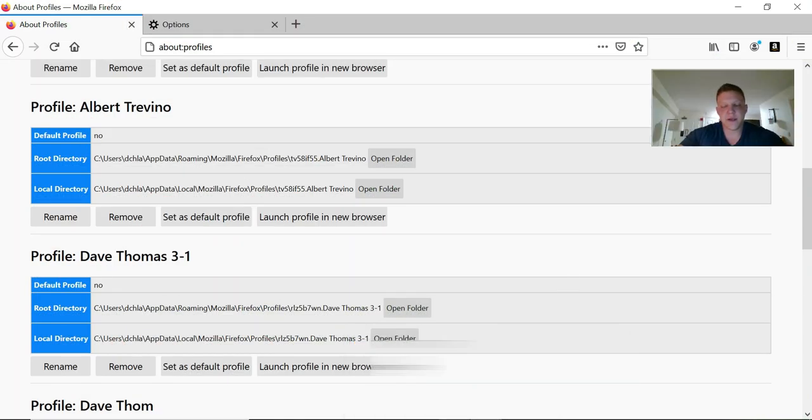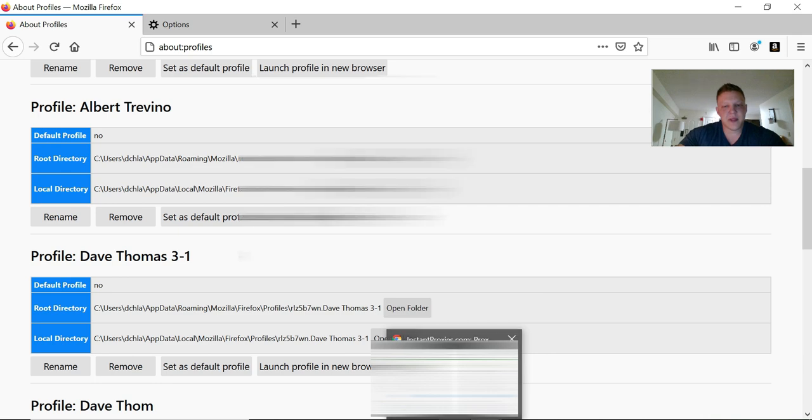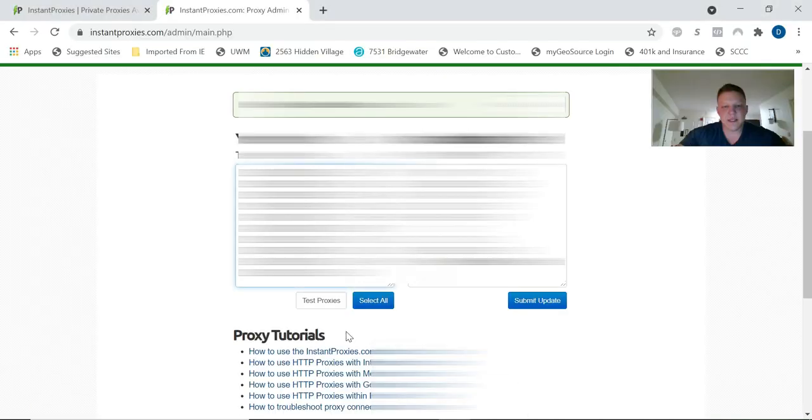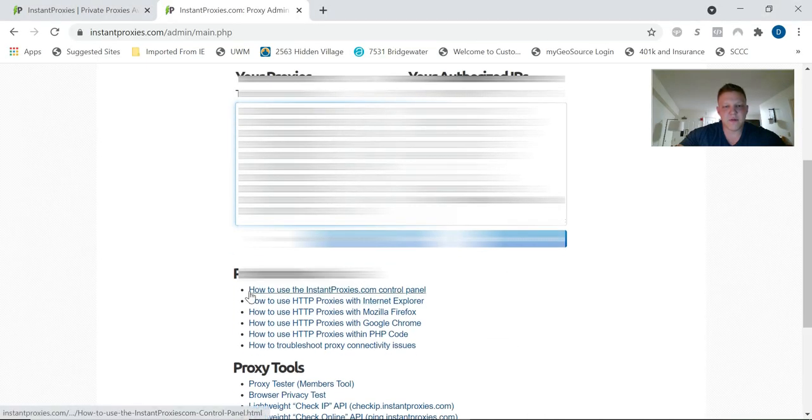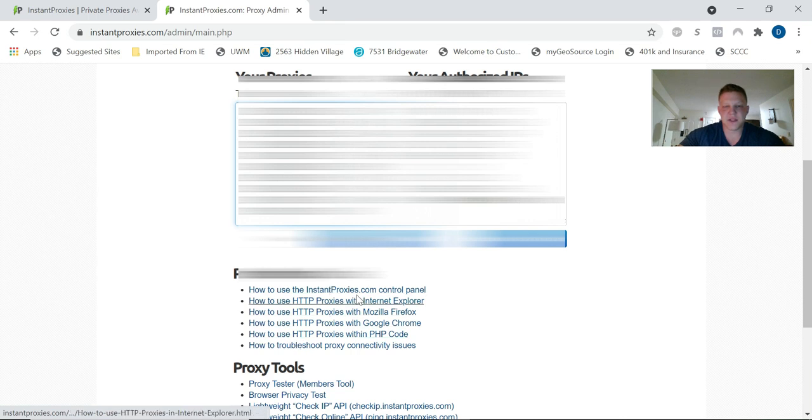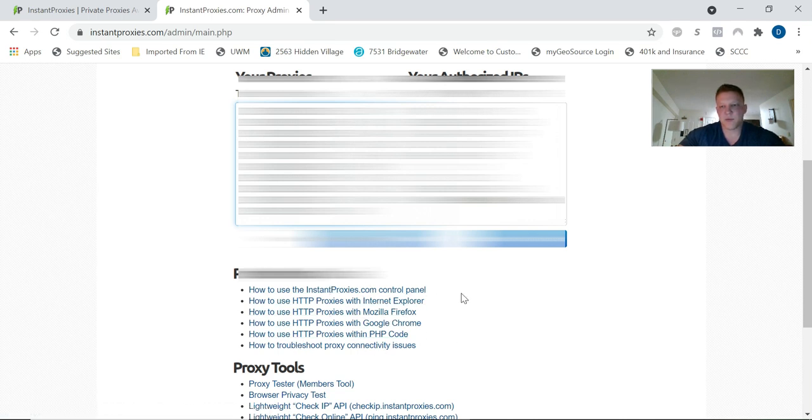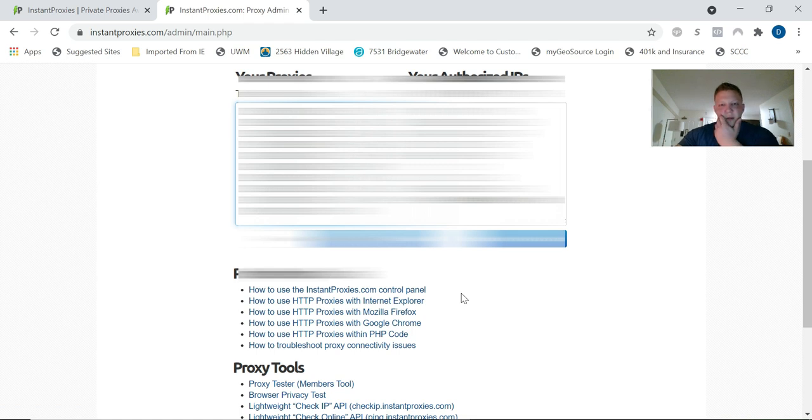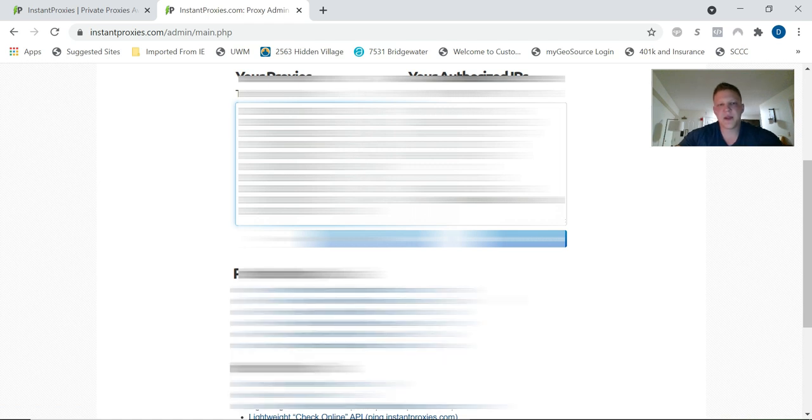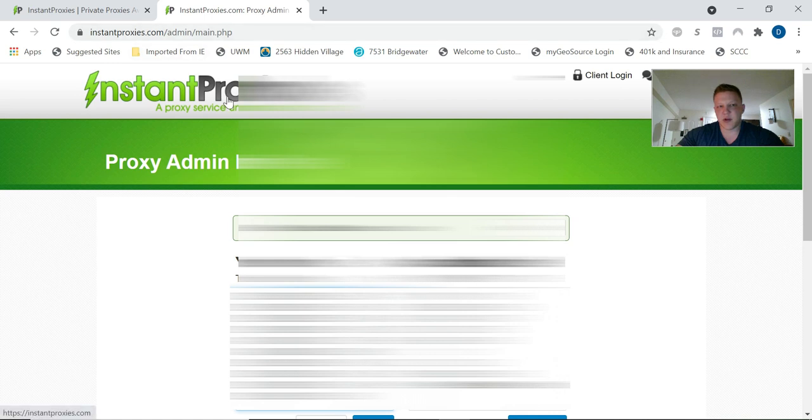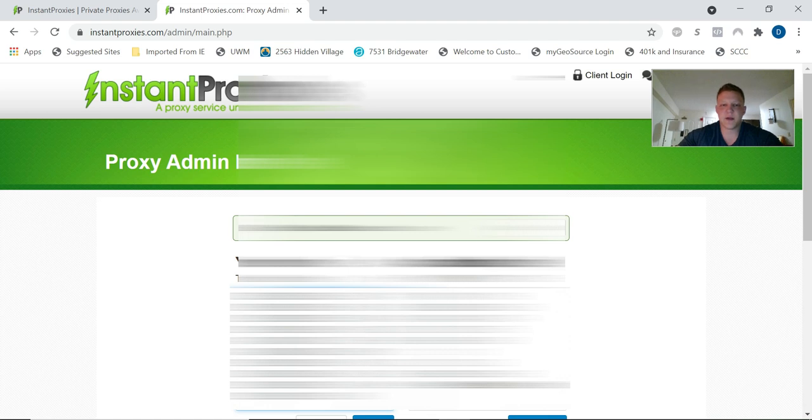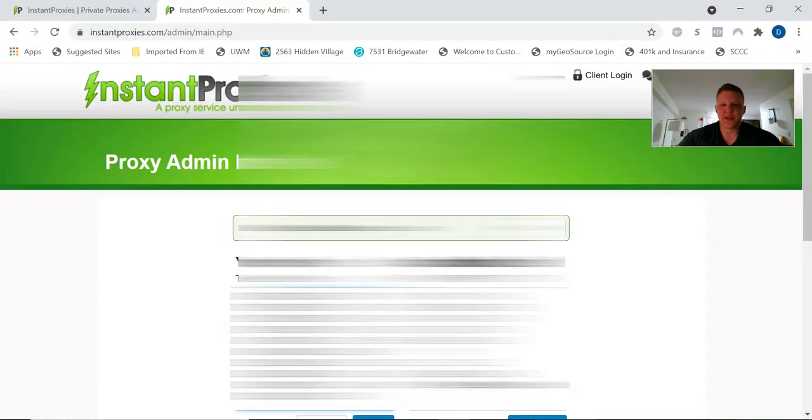That about covers it. They also have on this site instructions on how to set them up with different browsers. That's pretty much all I did, was just follow the Firefox instructions. This is Instant Proxies—you don't have to use this though, this is just one of many proxy providers. I think that's about it y'all. Take it easy.